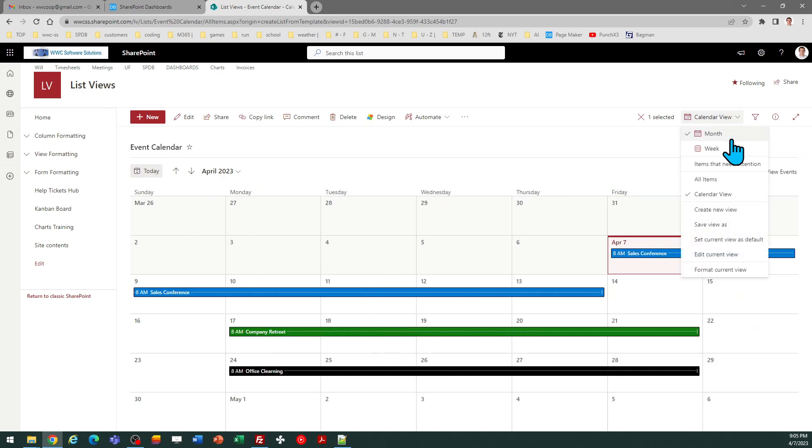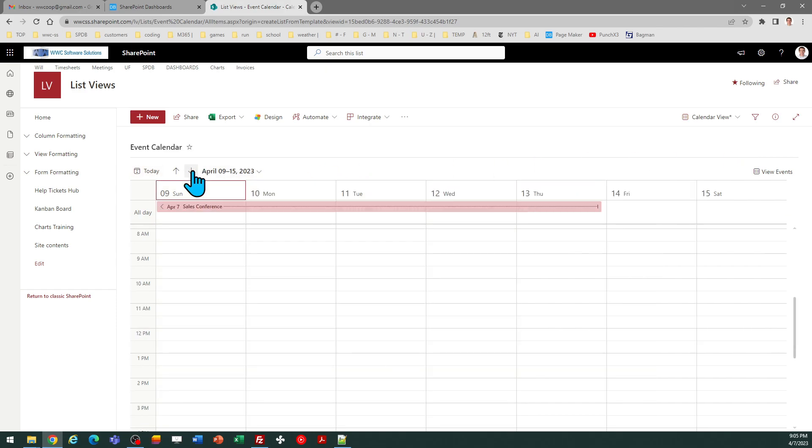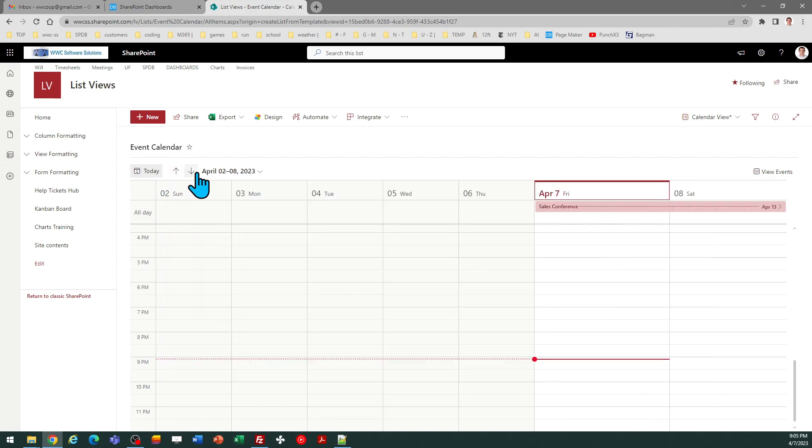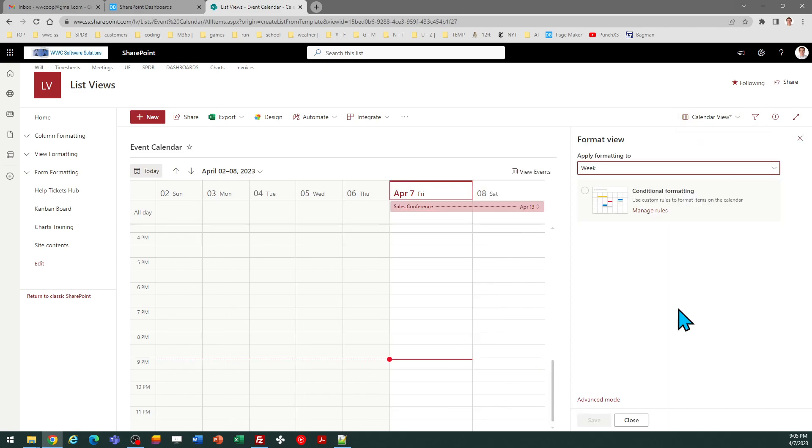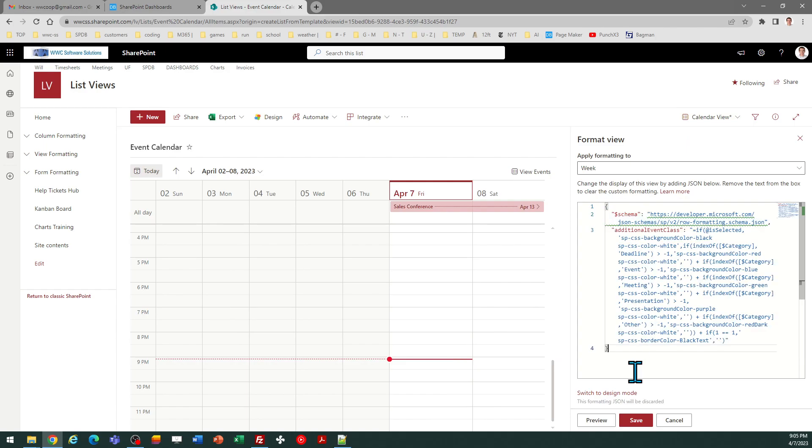Another thing worth noting is that the week view is configured independently. In other words, if I look at this view you don't see any of the formatting on that yet, that's easy to remedy. You can just go into the week view, format the current view, advanced mode, select all, and paste, and save.